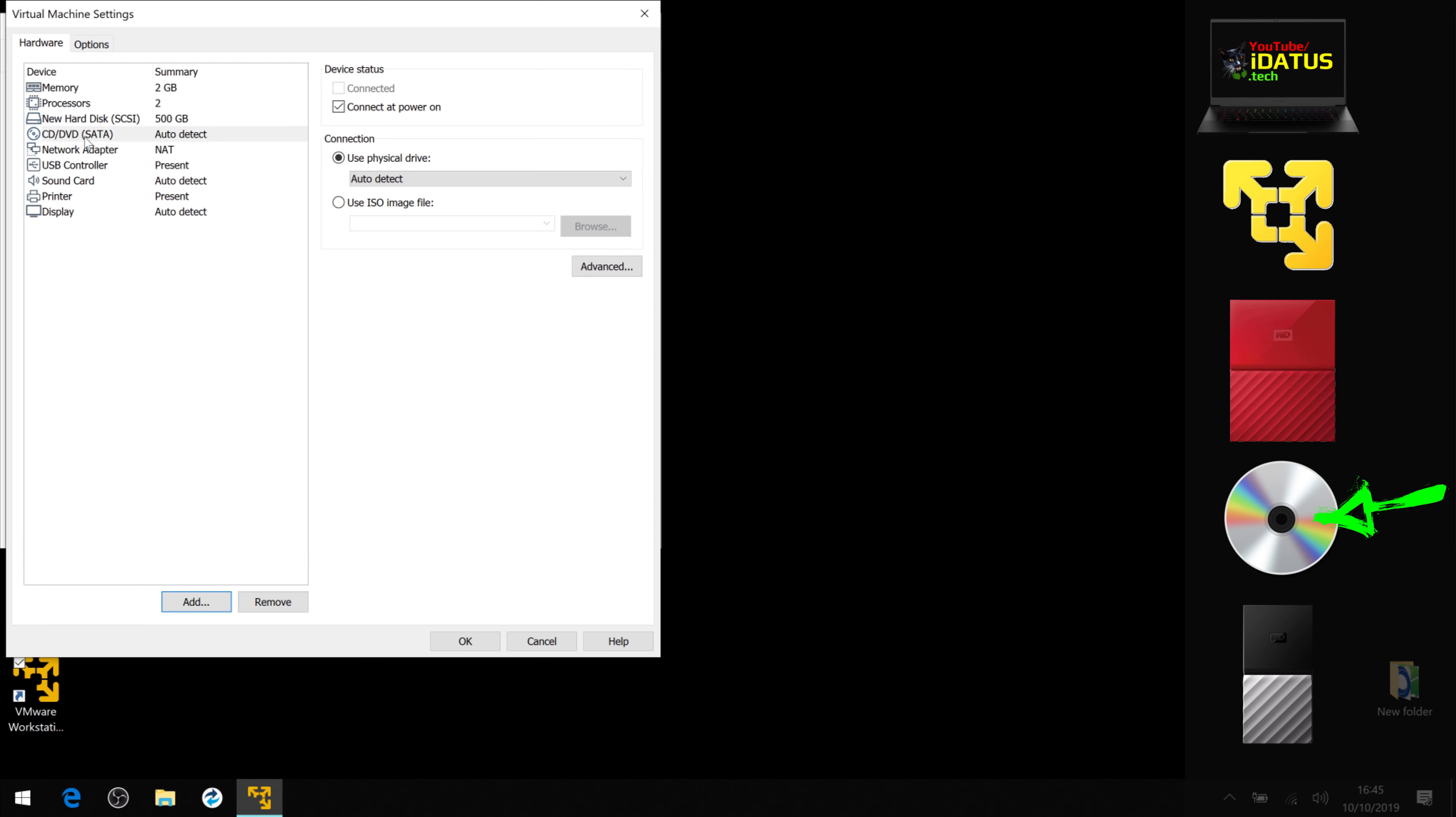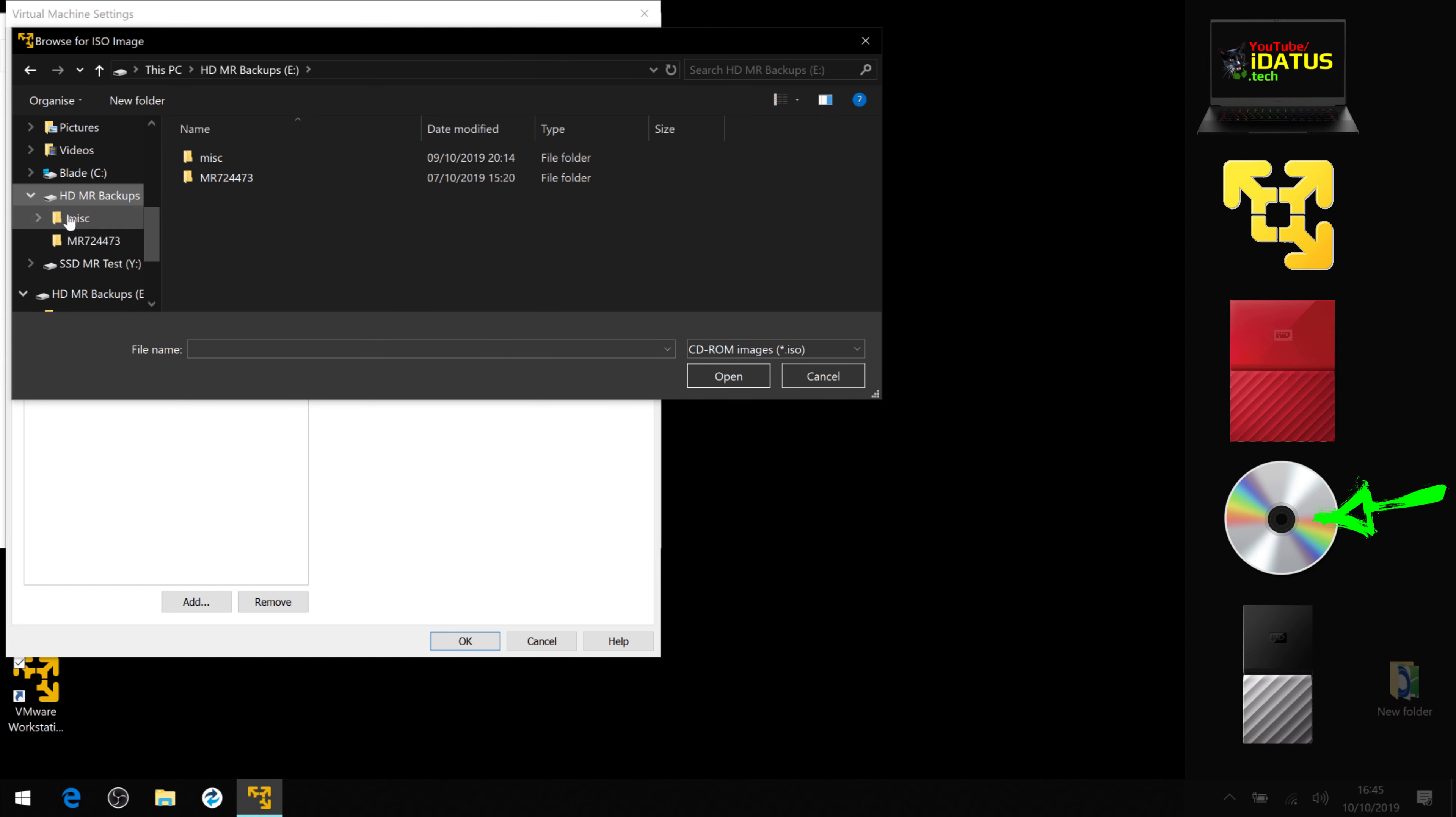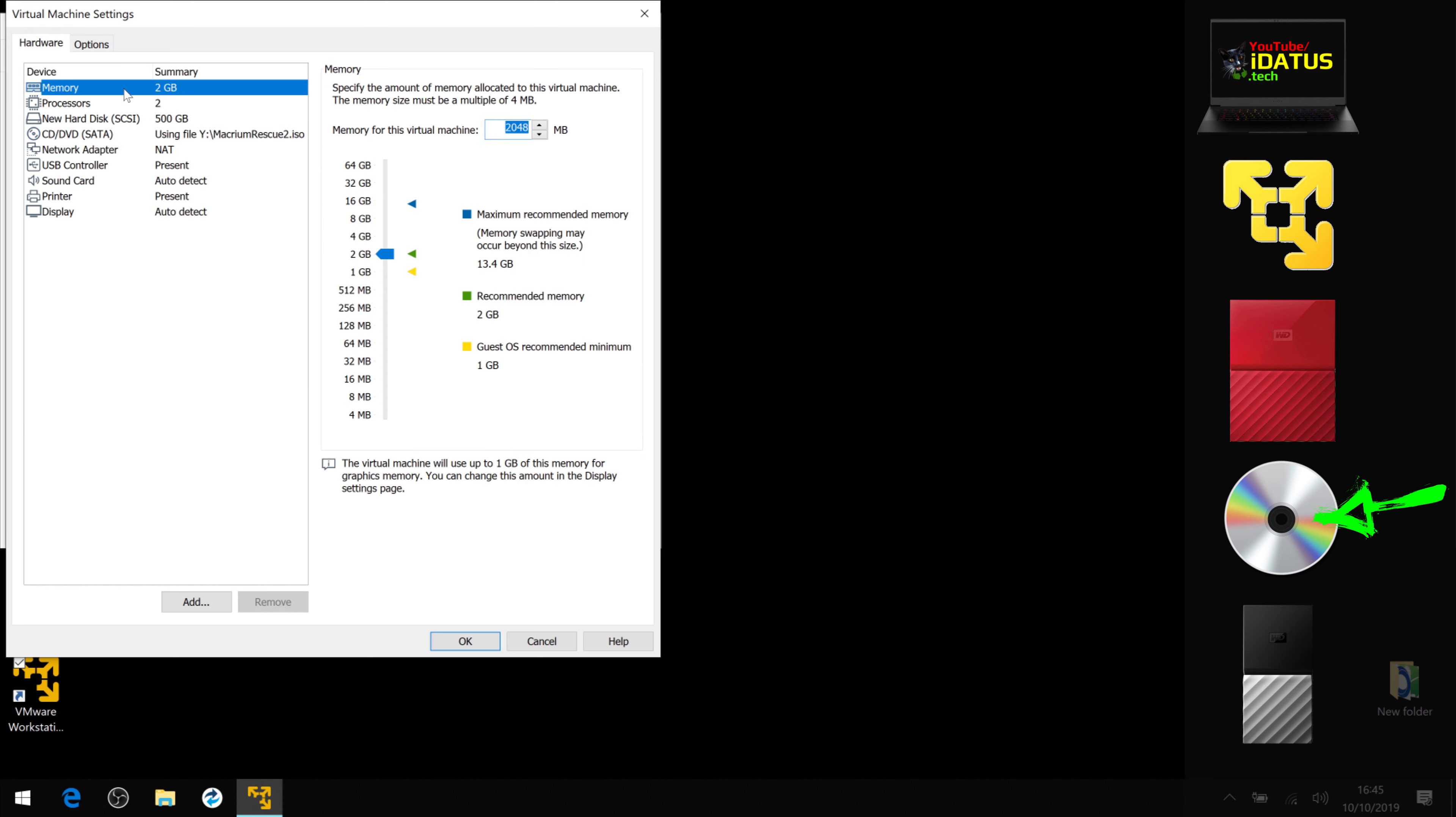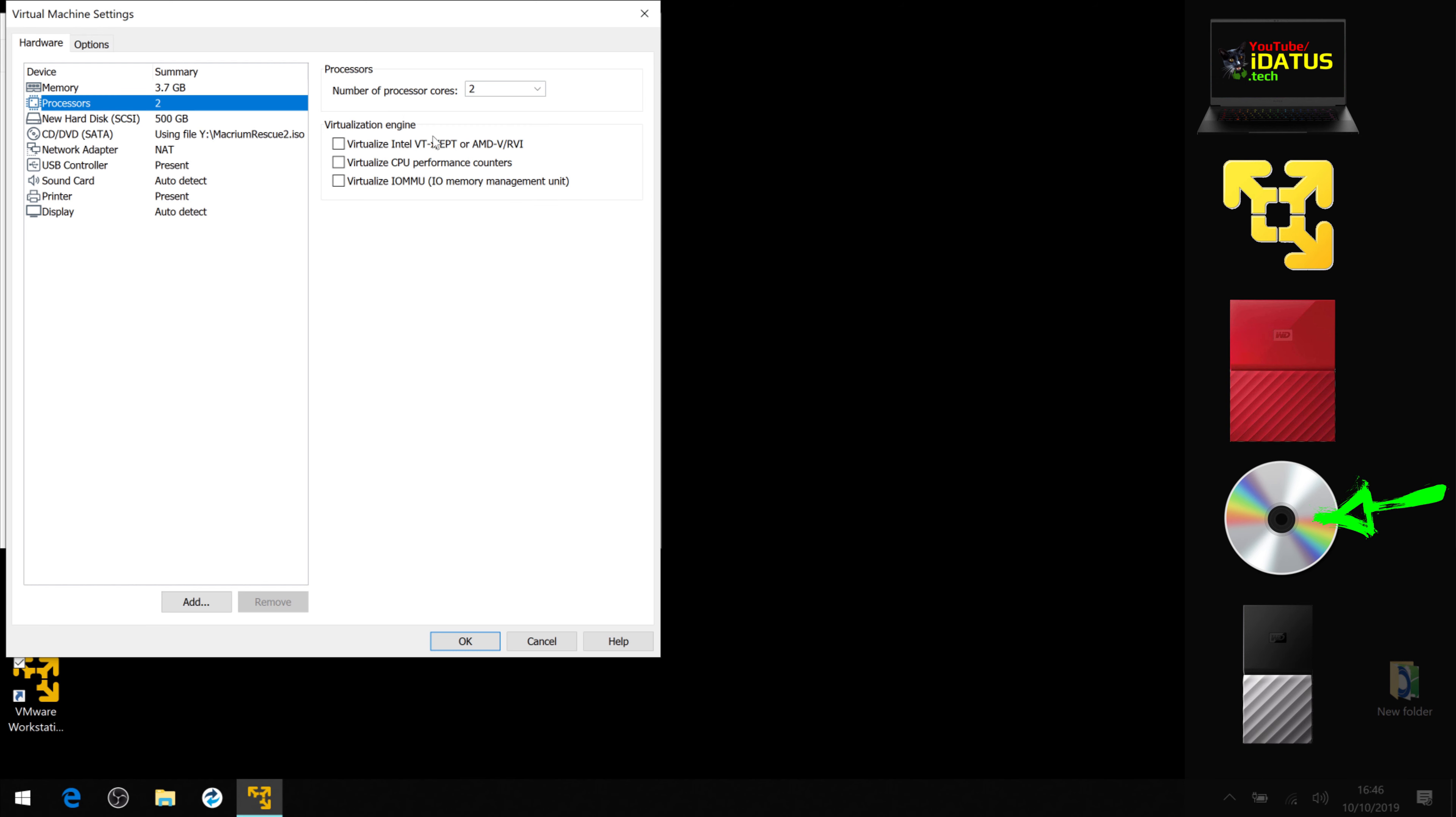Now we need to tell it to boot off the ISO image. Not that one, it's this one. Okay. And let's give it a bit of memory and some extra processors.